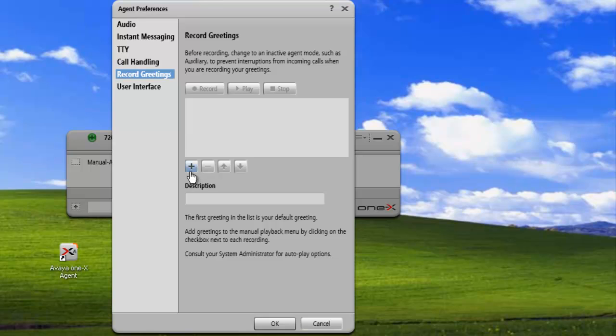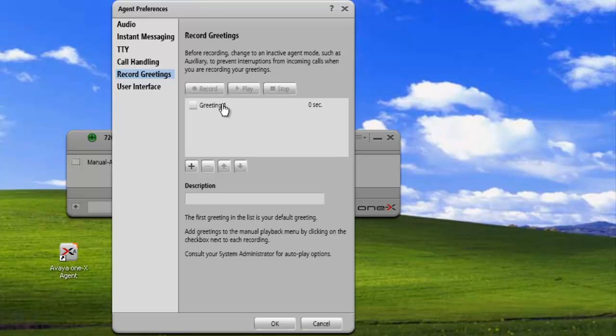First thing we need to do is add a greeting. We'll just click on the plus sign. That loads a blank greeting into our applet. Click on the greeting, and that enables us now to record.